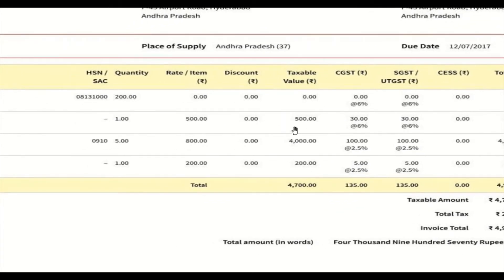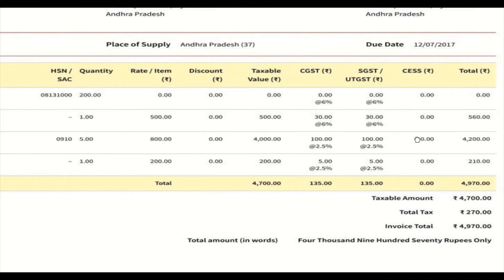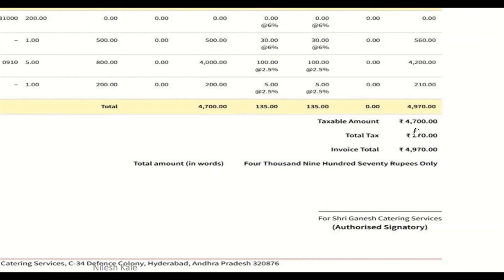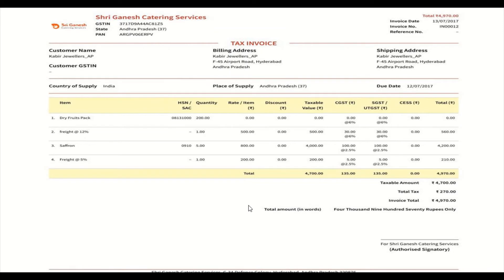For the freight of 500 rupees at 6%, the tax is 30 rupees each for CGST and SGST, totalling 560 rupees payable. For saffron: 5 quantity at rate 800 gives 4000, plus taxes 100 and 100, totalling 4200. The total taxable amount is 4700 and total tax payable is 270 rupees, making 4970 rupees in total — also written in words. An authorized signatory signs the invoice.